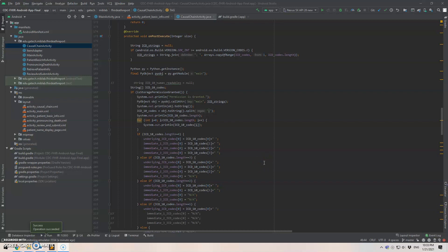So this is the final video for the CDC project and we just finished the last step of this Android app development. Now this Android app is able to call the Python scripts automatically and generate the causal chain of death.